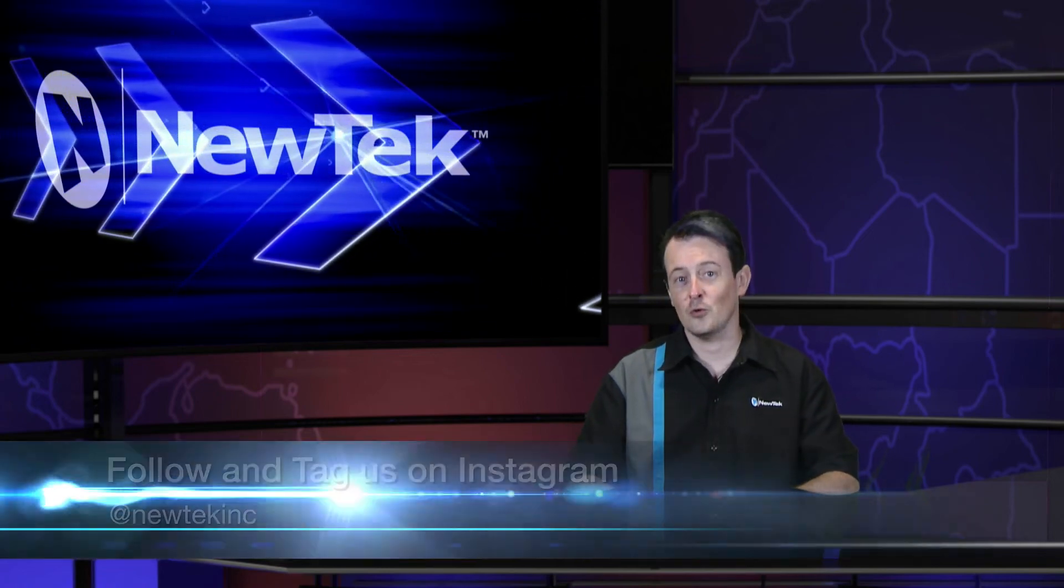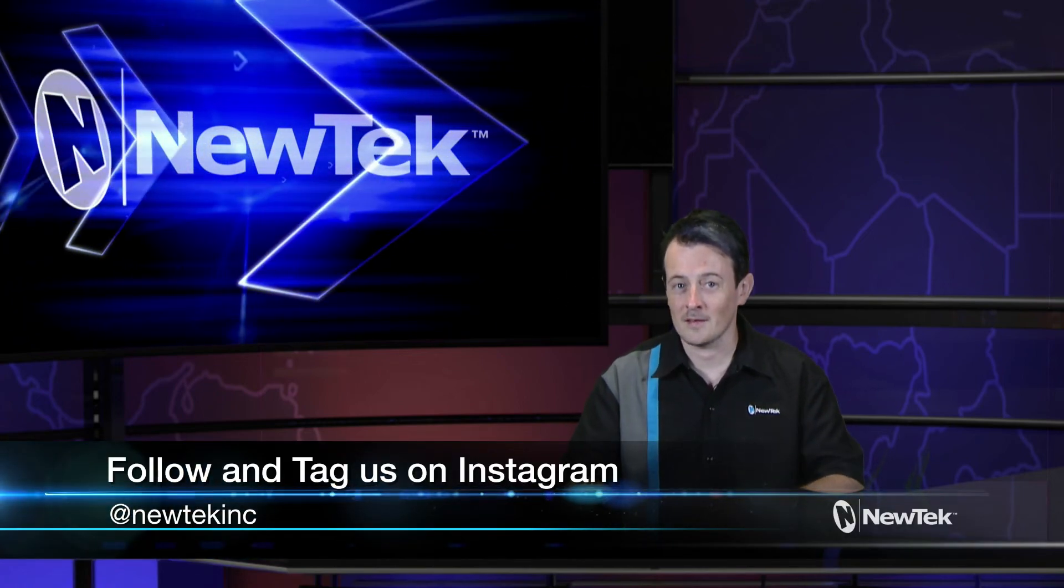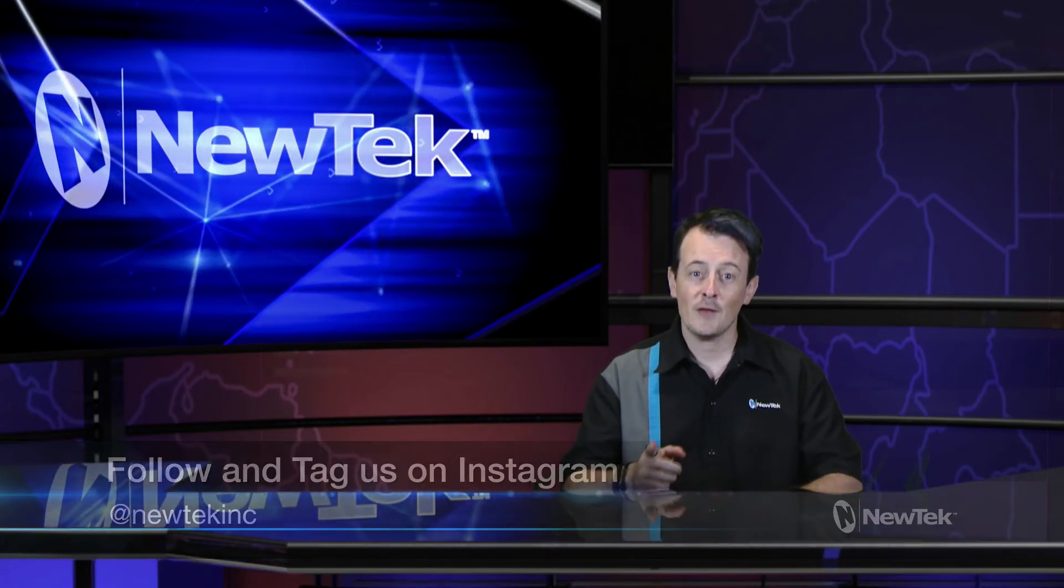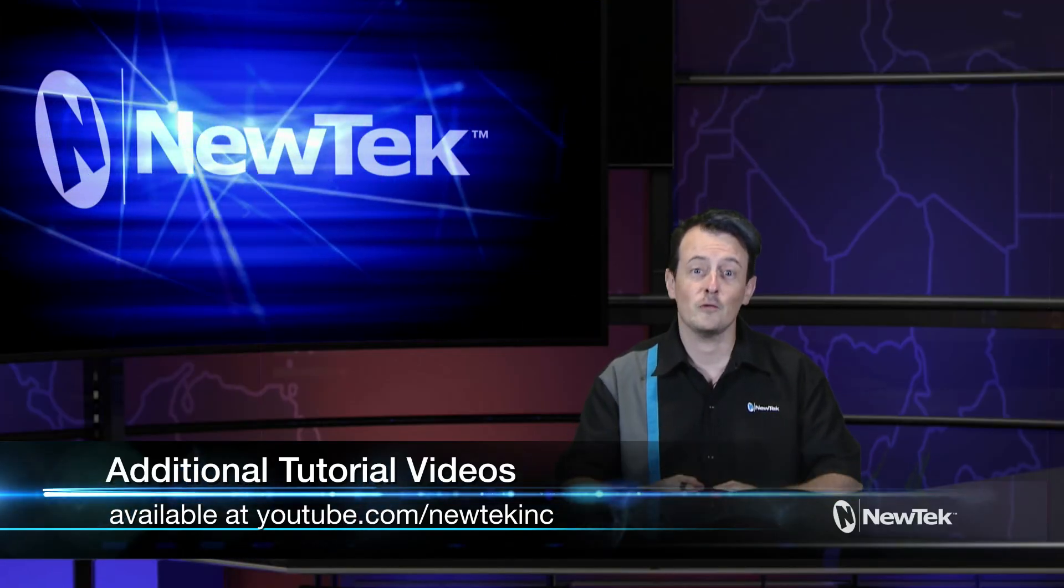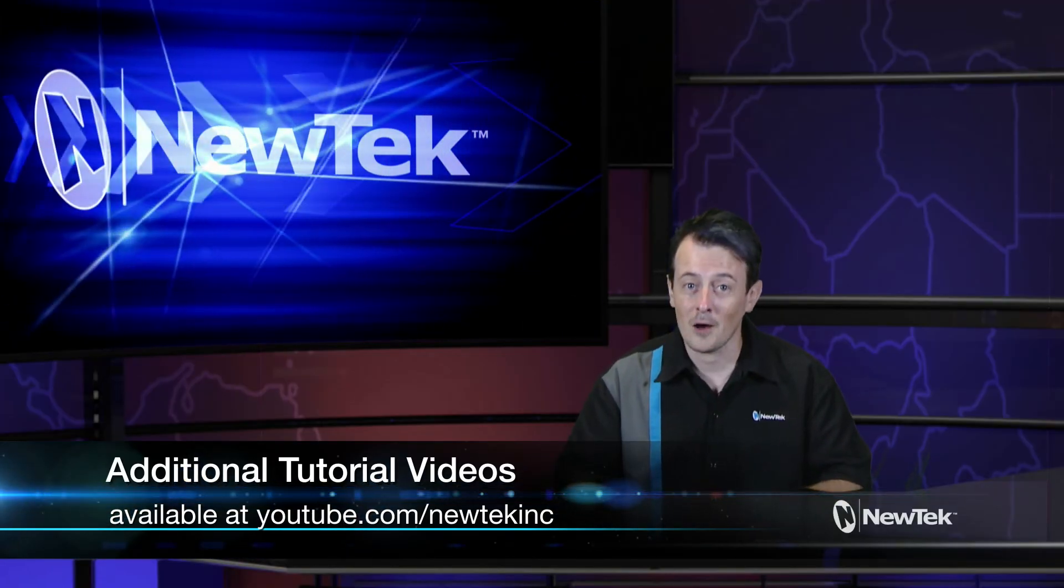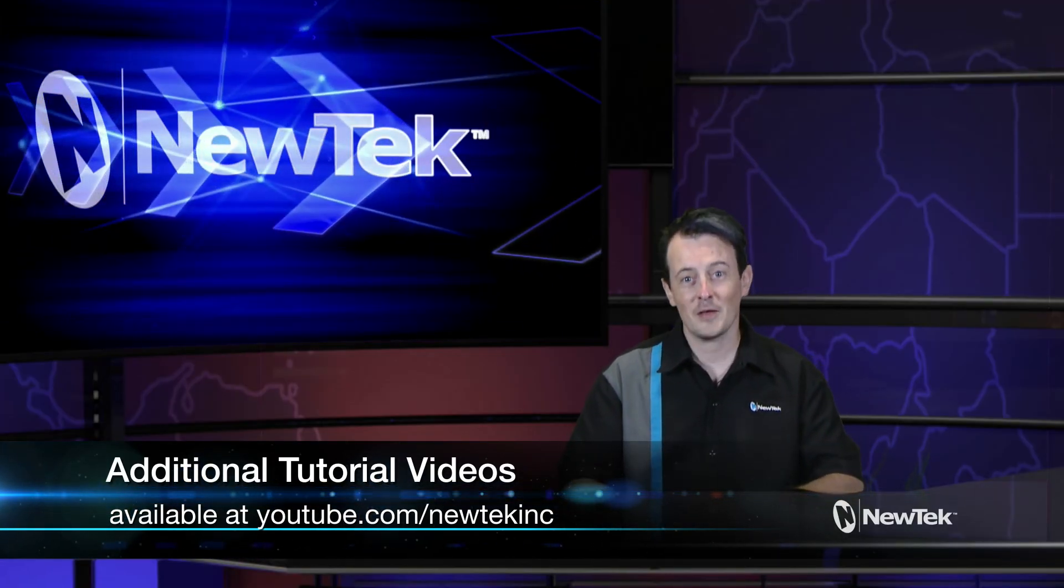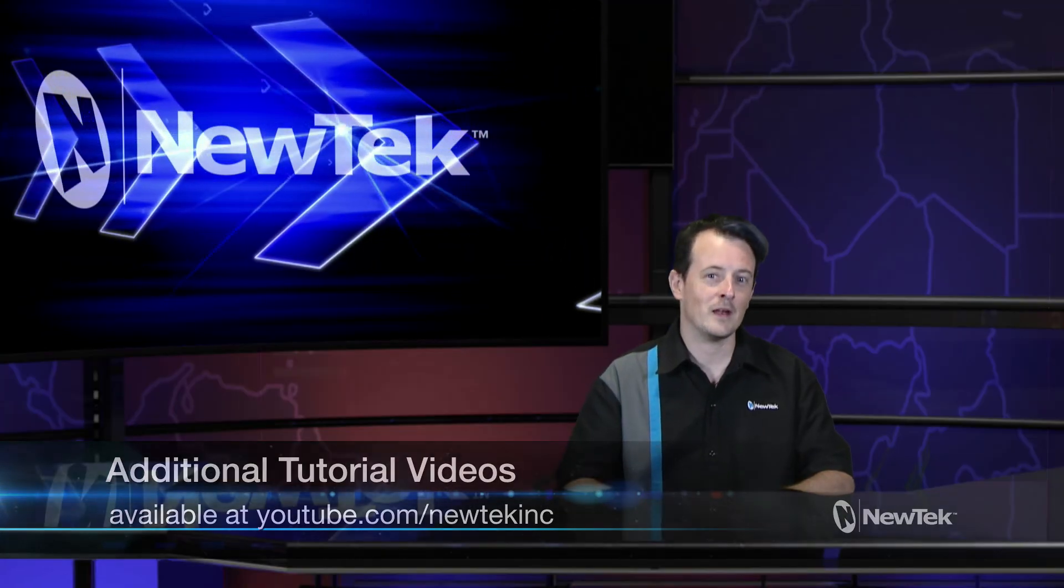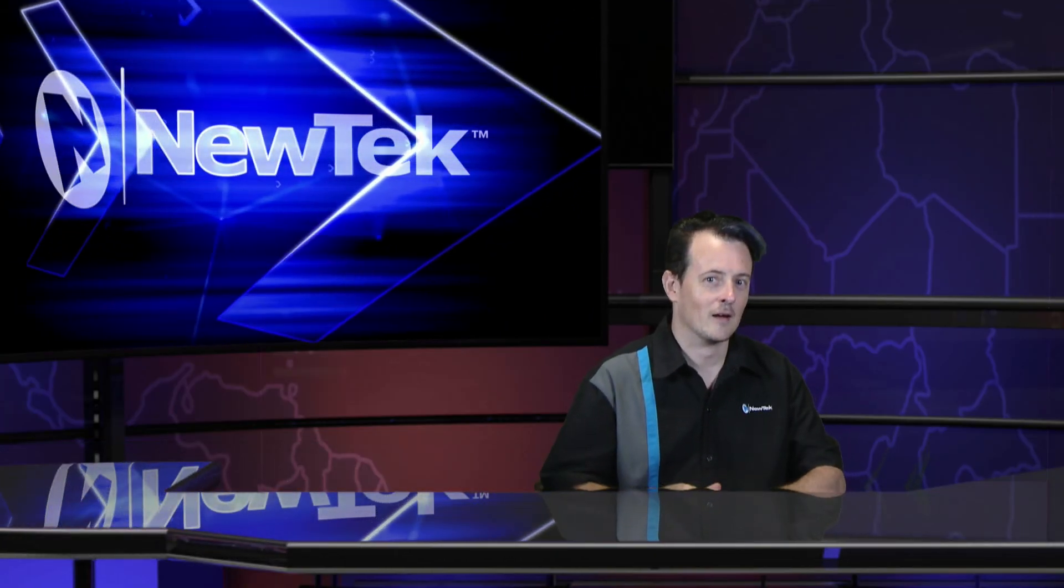Also be sure to follow us and tag us on Instagram, and for more videos like this please go to youtube.com/newteckinc. Until then, thank you for watching and be sure to tune in next time for another edition of NewTek Tuesday Tutorial.